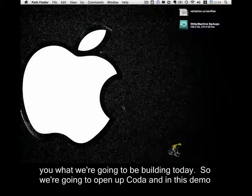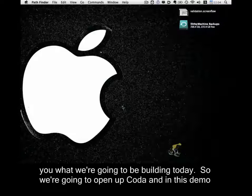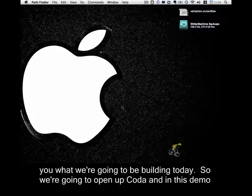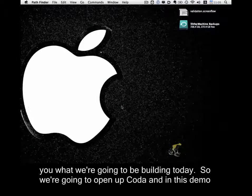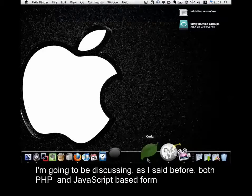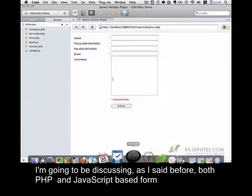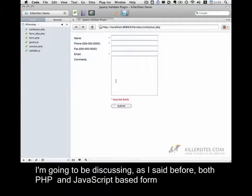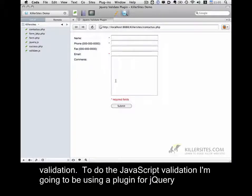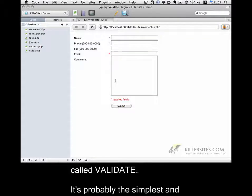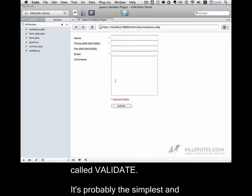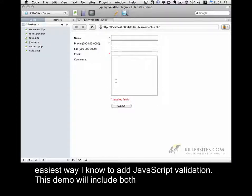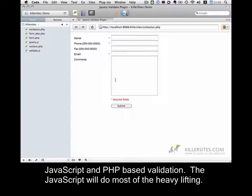Let me get started by showing you what we're going to be building today. So I'm going to open up Coda, and in this demo, I'm going to be discussing both PHP and JavaScript-based form validation. And to do the JavaScript validation, I'm going to be using a plugin for jQuery called Validate, and it's probably the simplest and easiest way I know to add JavaScript validation. This demo will include both JavaScript and PHP-based validation.